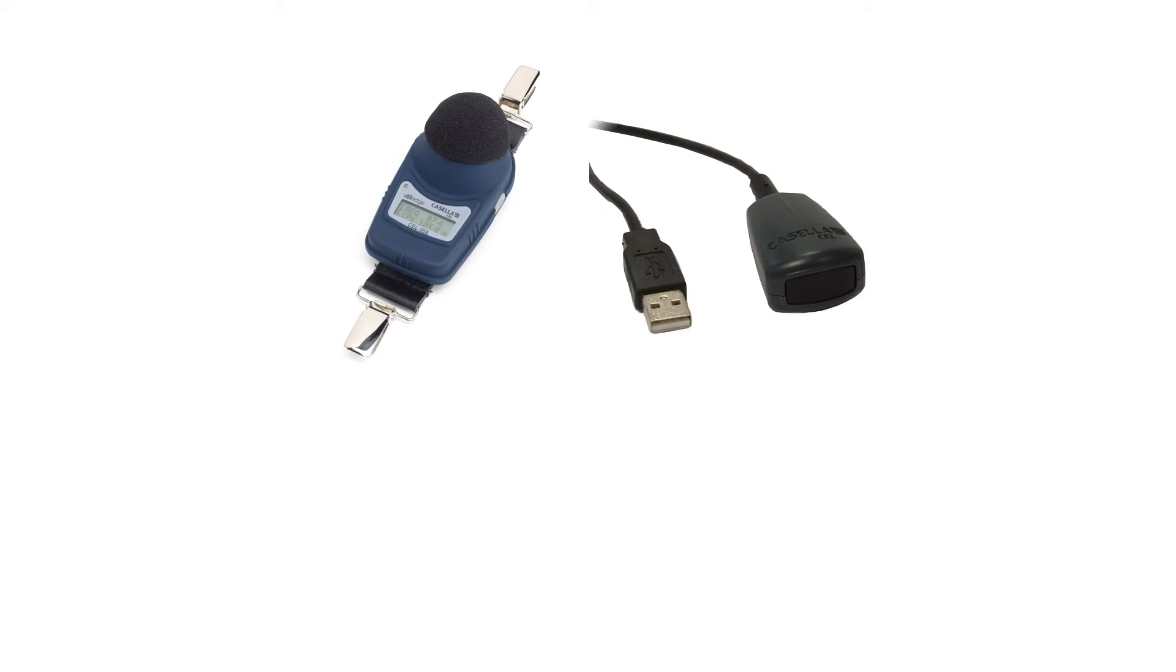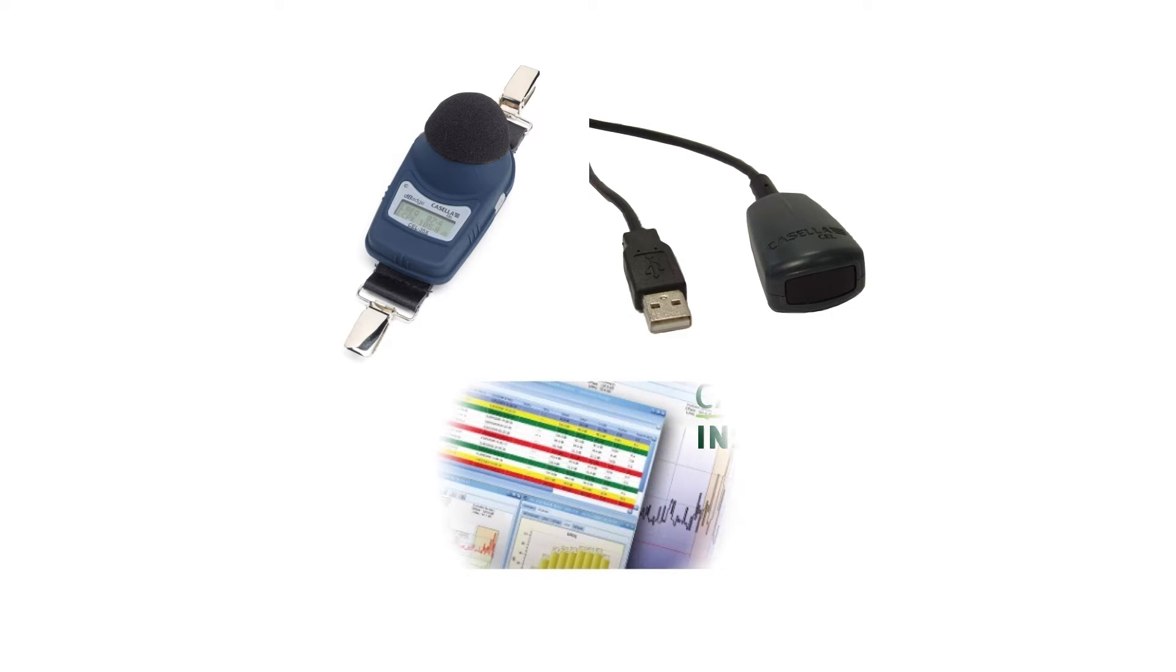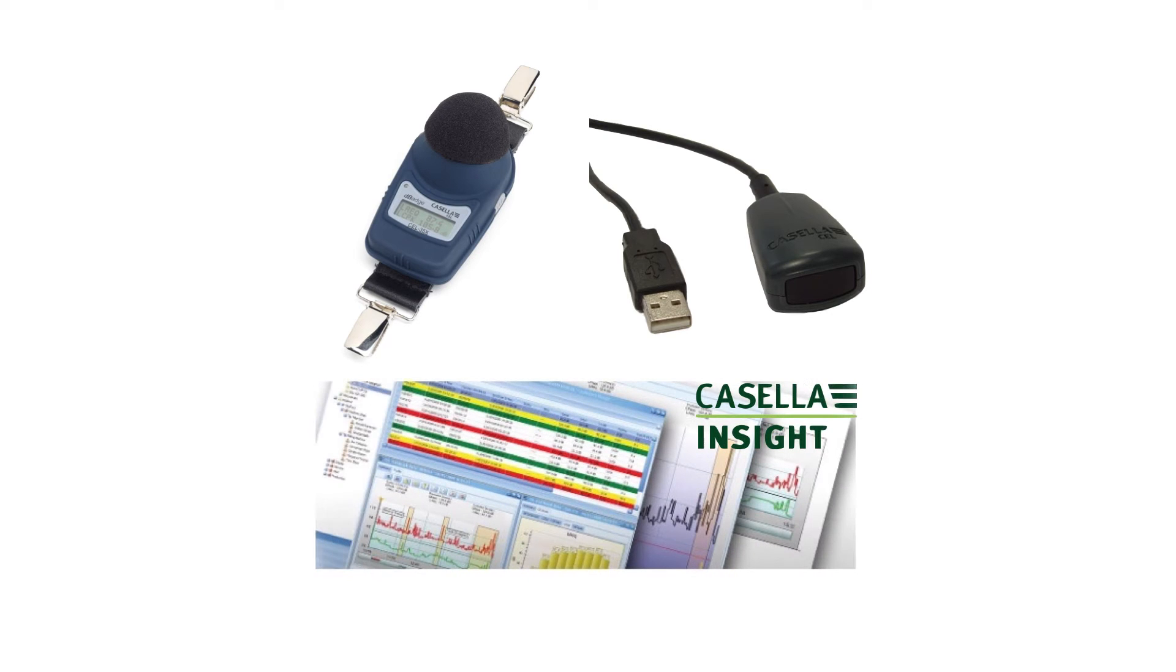Before you can download your results please make sure that you have a Casella 35X D-Badge, a Casella branded infrared dongle, and Casella Insight installed on your computer.